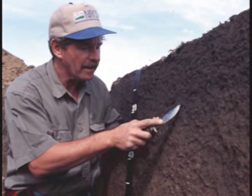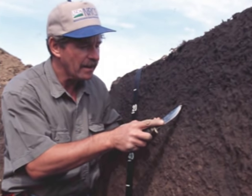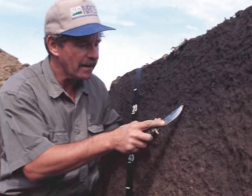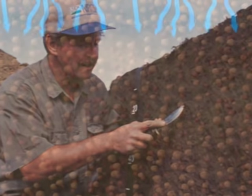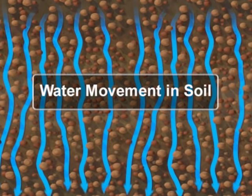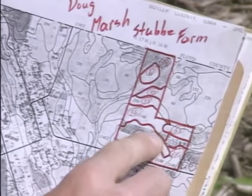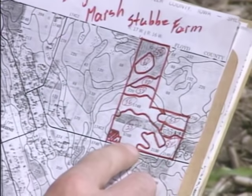The soil itself has an influence on whether water runs off or moves into the soil. Here's a brief explanation of how and why soils transmit water at different rates, and why you should check a soil survey when you're concerned about runoff, flooding, leaching, or other environmental hazards.